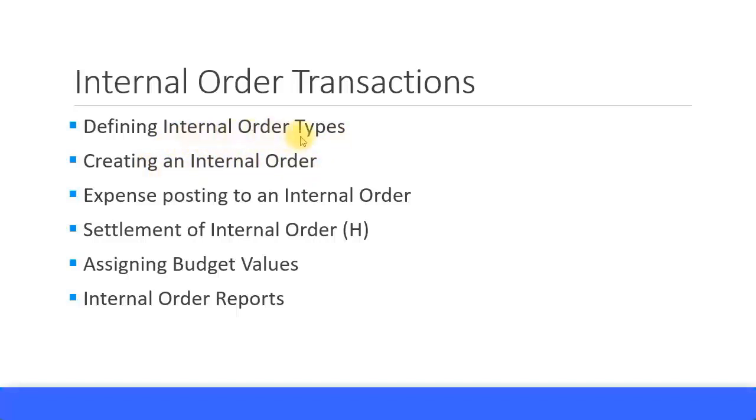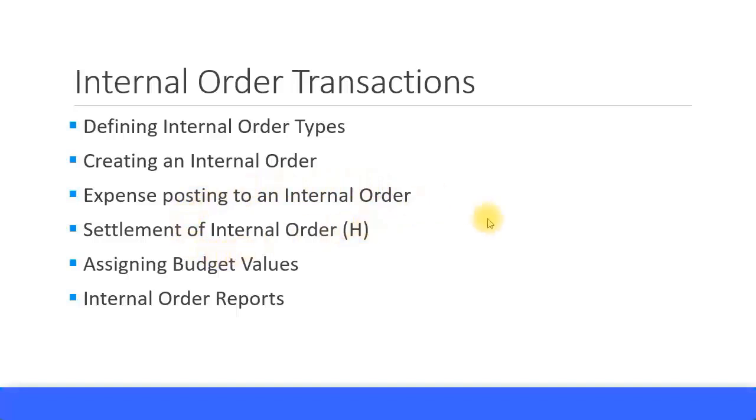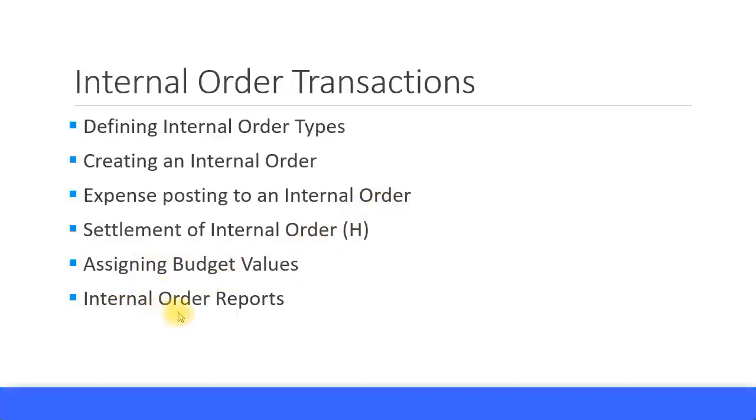From that, the master data attributes will be derived when you create an internal order, post some expenses to an internal order, then settle the internal orders to a cost center or any other cost object. This only happens with real internal orders. We'll also cover assigning budget values for internal orders and check out some internal order reports.